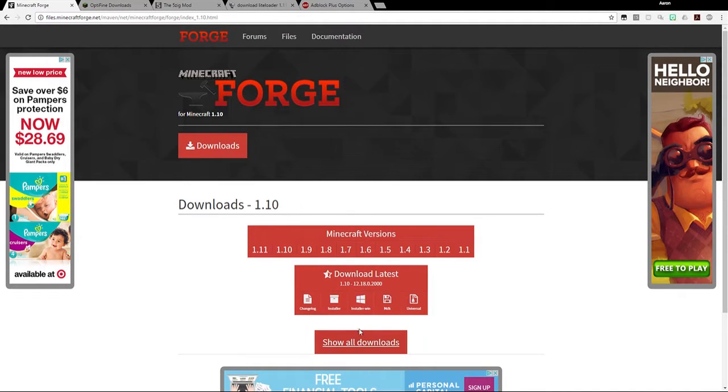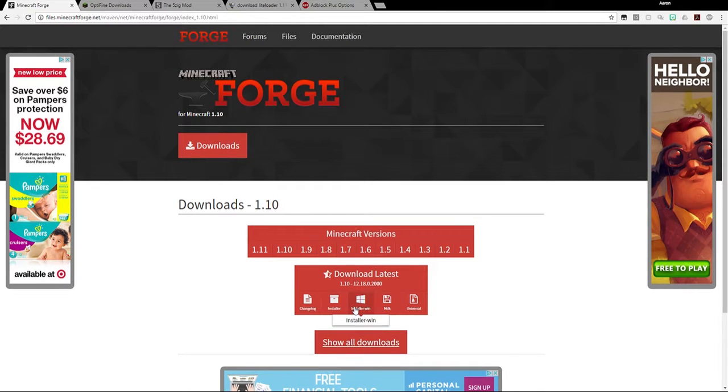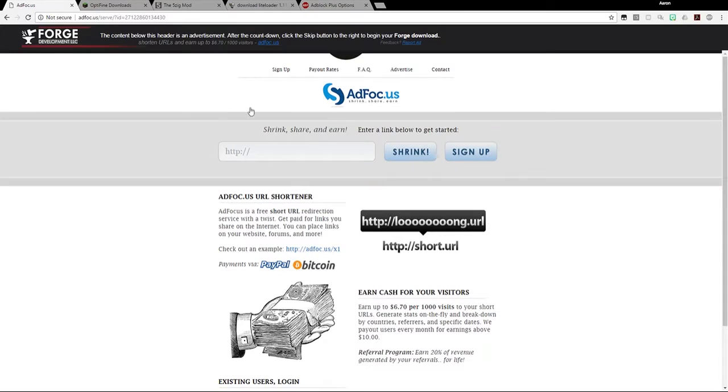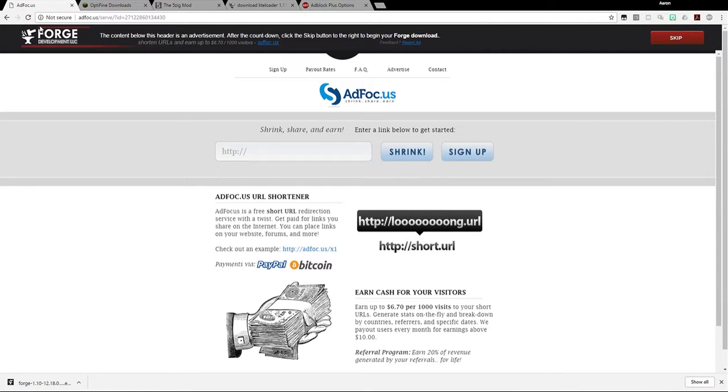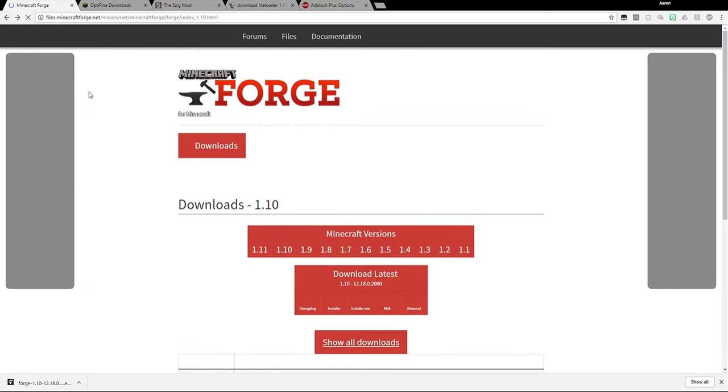So then after you click the version number you want, if you have Windows, you want to click on Installer-WIN, and you'll just click that right there. It'll take you to a page that has an advertisement. Just wait for that advertisement to go through, and then after that advertisement goes through, you can just hit skip, and it will start downloading. It looks like it downloaded there. And so now that it did, I'm going to get off this page.